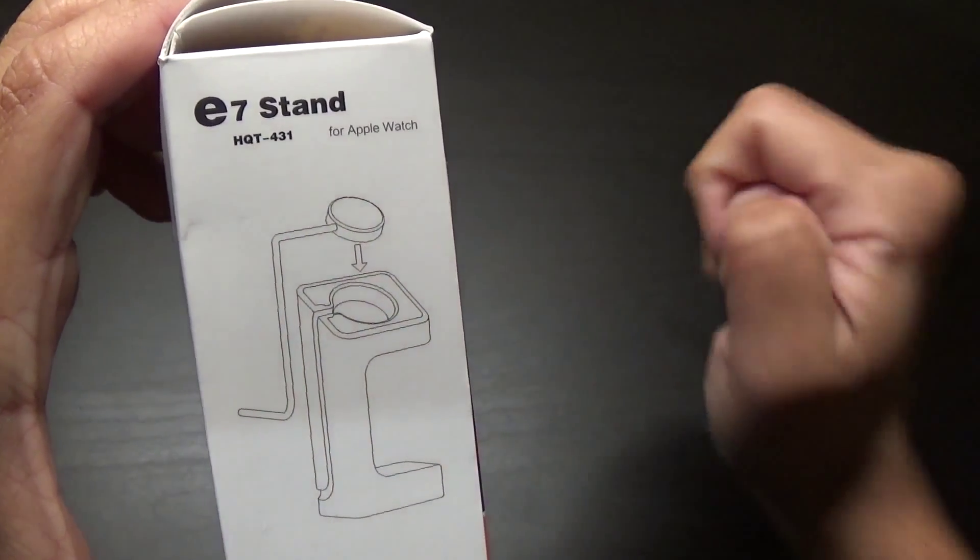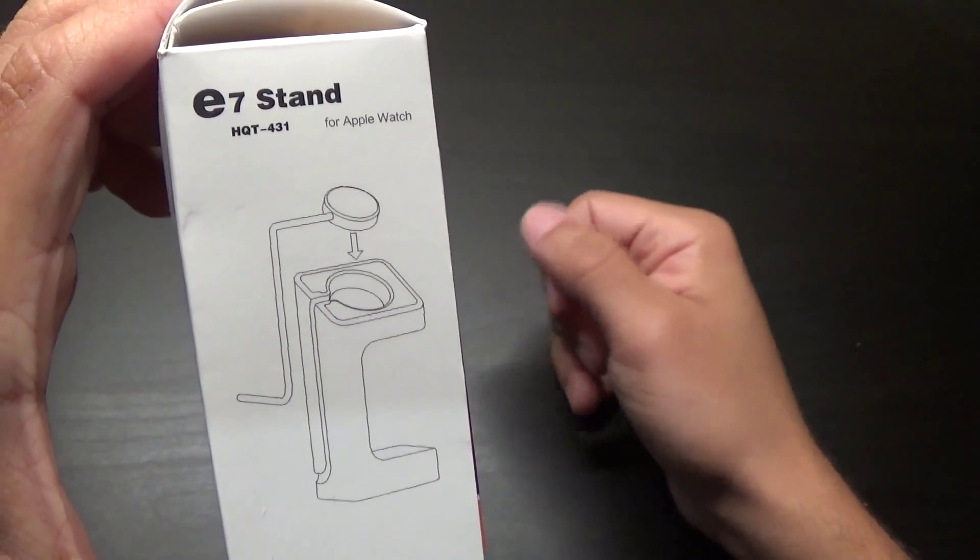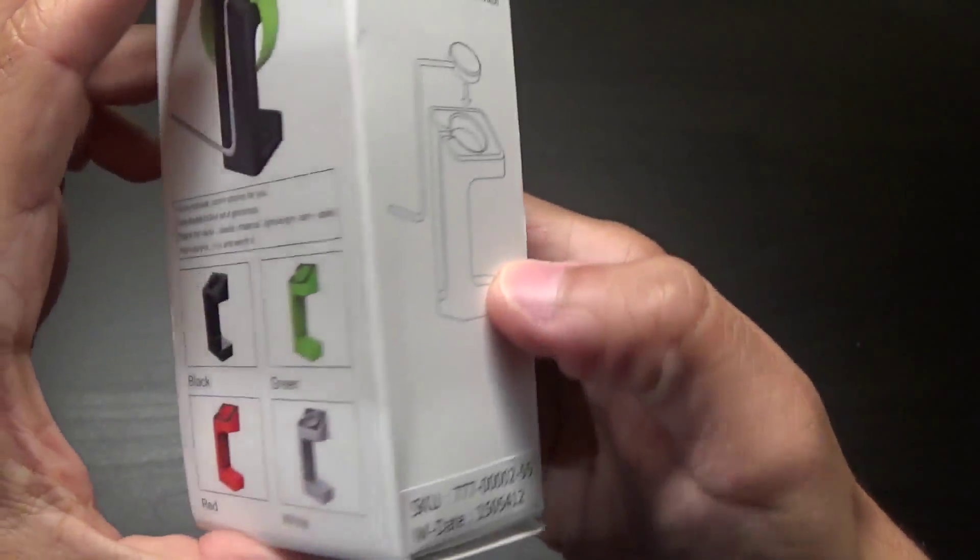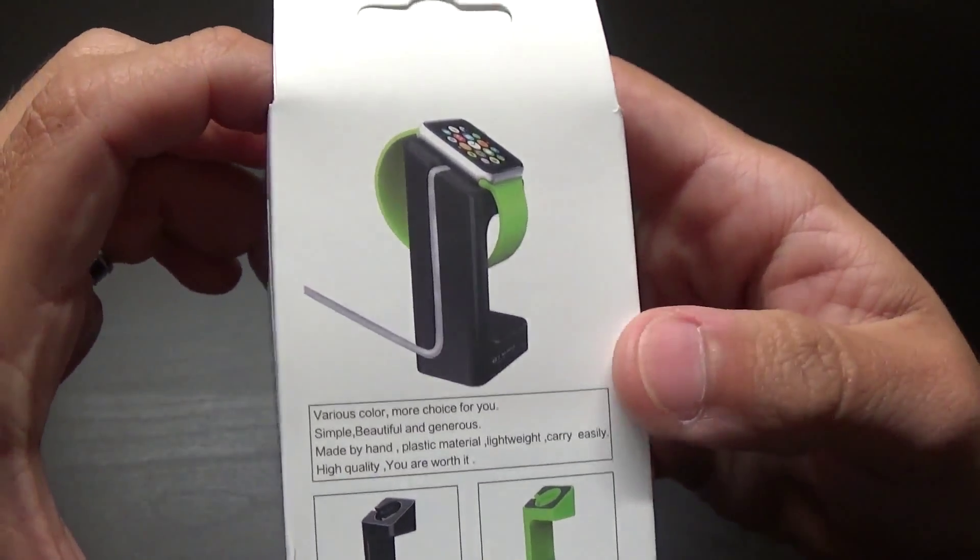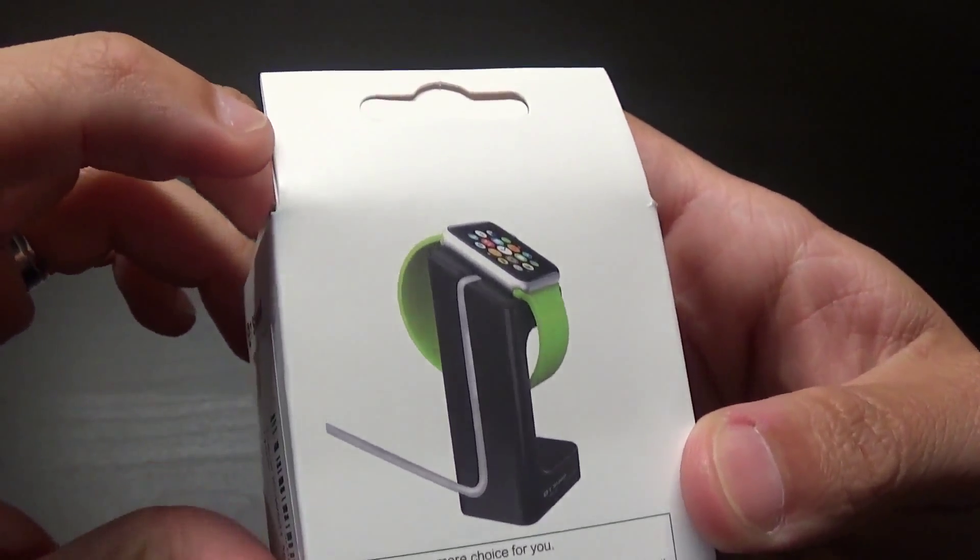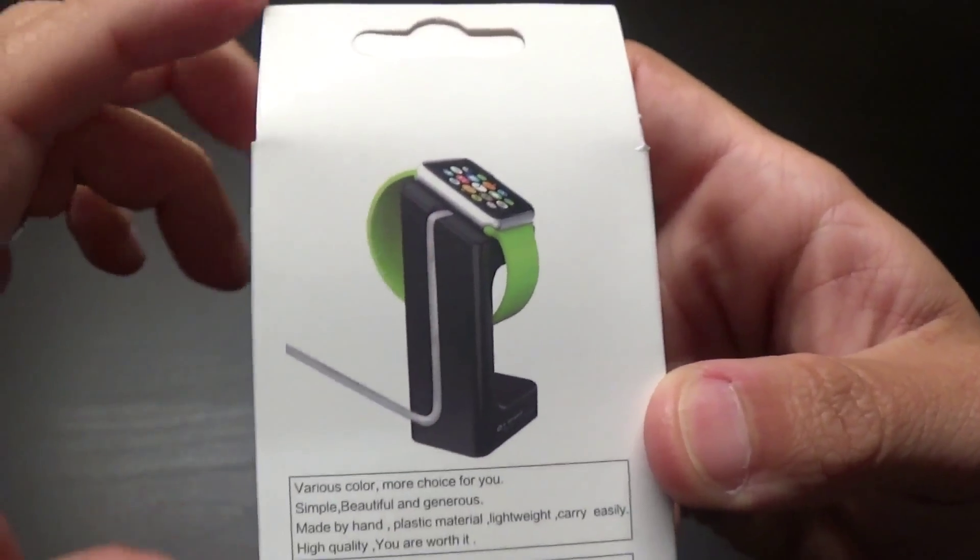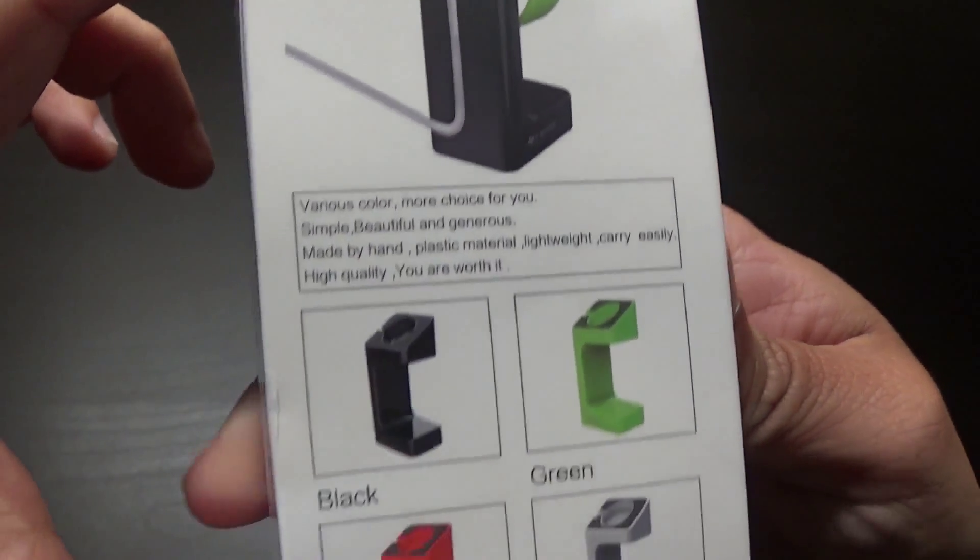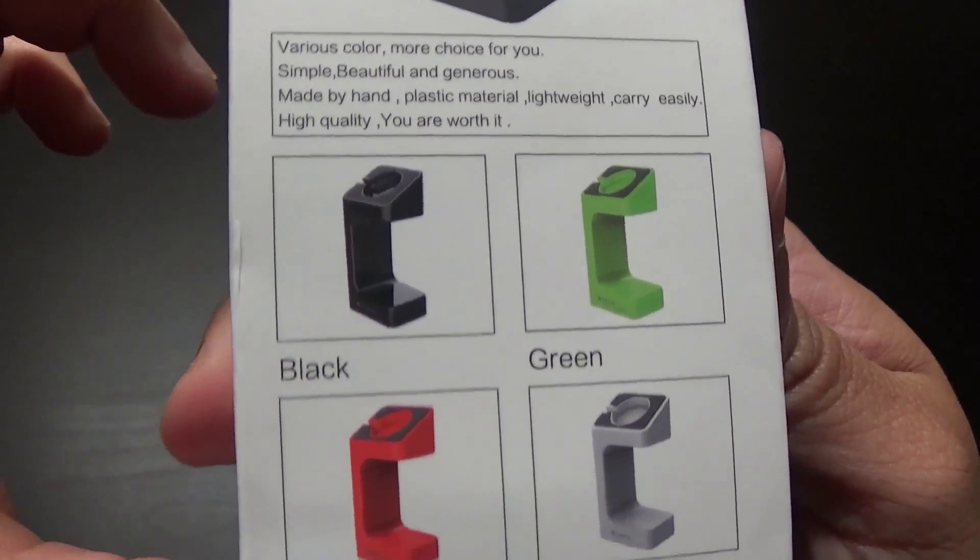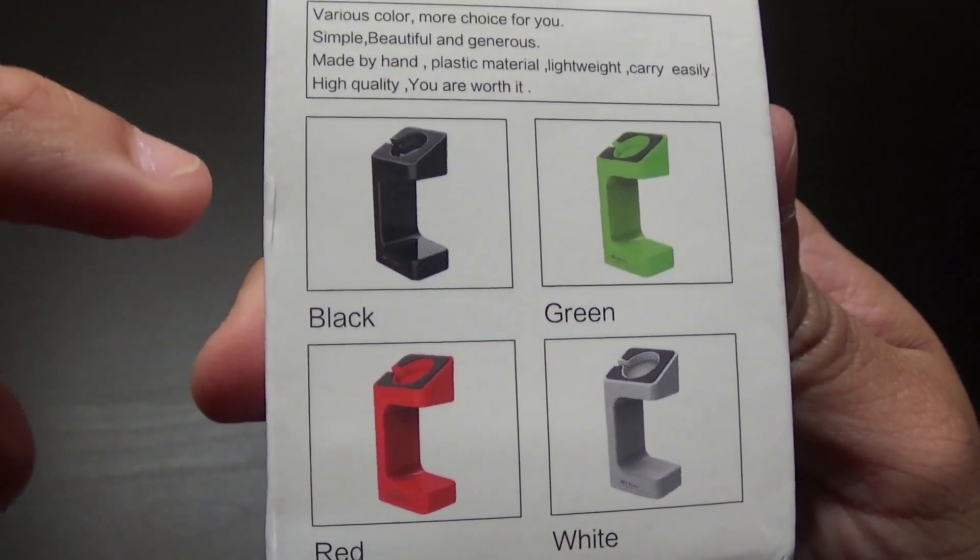Now on the back, this gives you a picture of what it looks like when you have your watch on there. And it comes in various colors: black, green, red, and white.